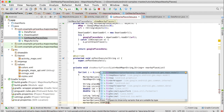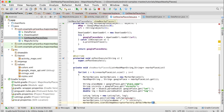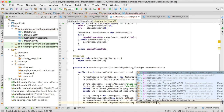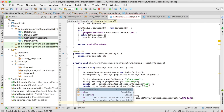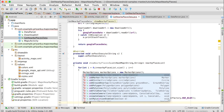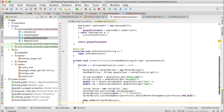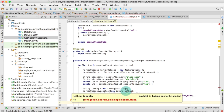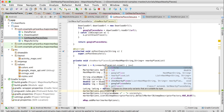Write: BitmapDescriptorFactory dot defaultMarker and it will take BitmapDescriptorFactory dot HUE_BLUE. Then write: mMap dot addMarker markerOptions, so we have added the marker options. Here it should be just latLng, because we have already created a LatLng object.